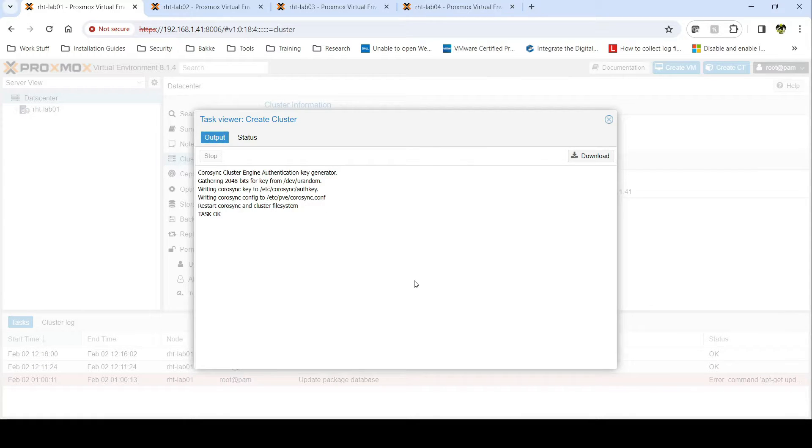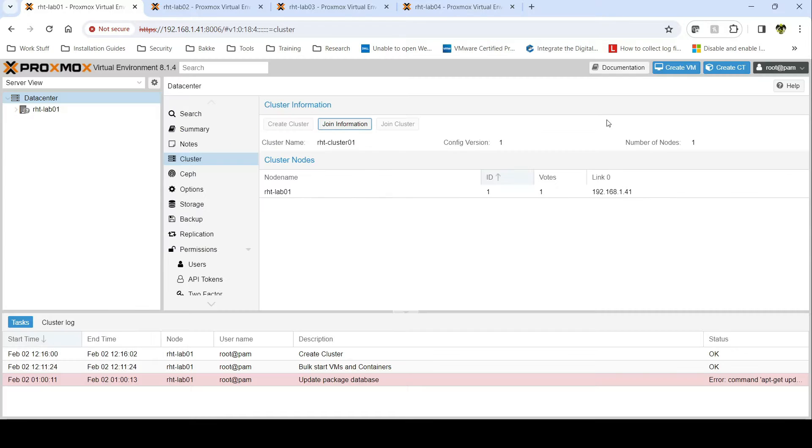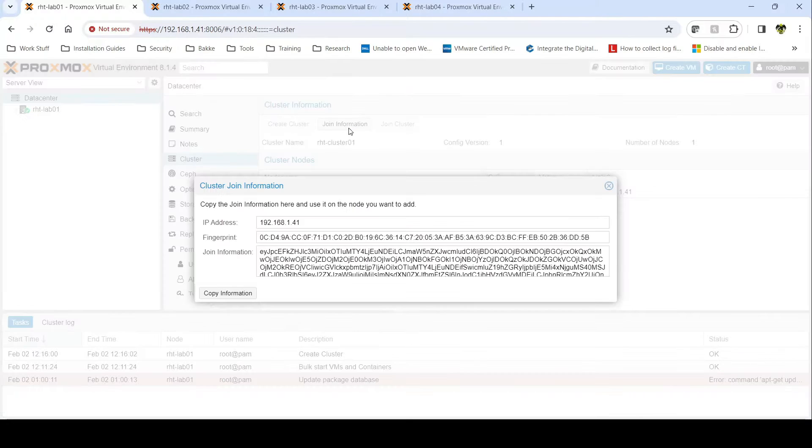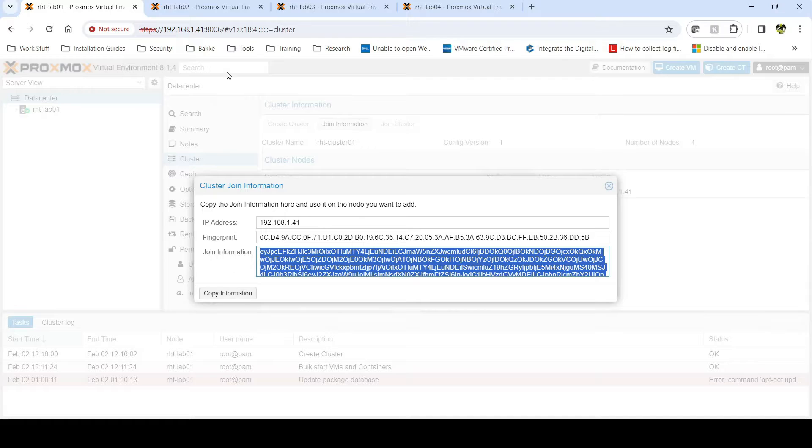Give it a minute to create. Okay, everything seems to be good there and now you see the first node. Now to make the other nodes in the cluster, go to Join Information, copy information.